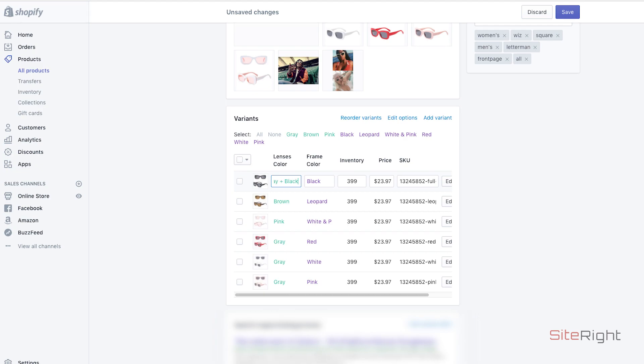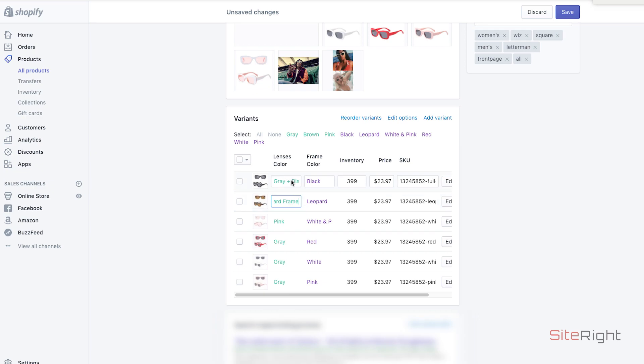So we're going to start by adding the frame color to the first variant, lenses color, and we'll put - I forgot to put black frame there, but I'll go back and I'll put frame after, right here, frame.